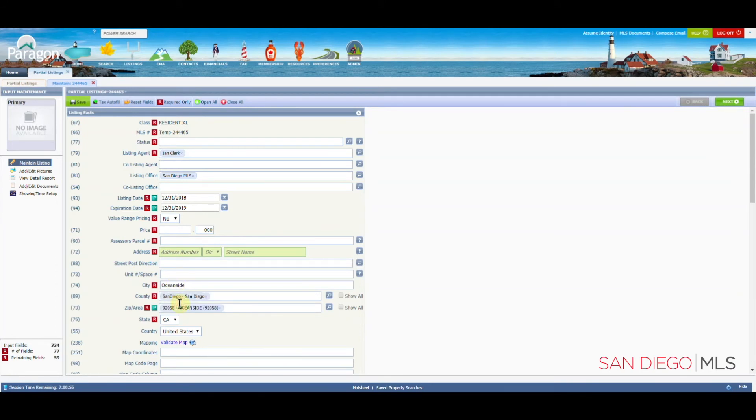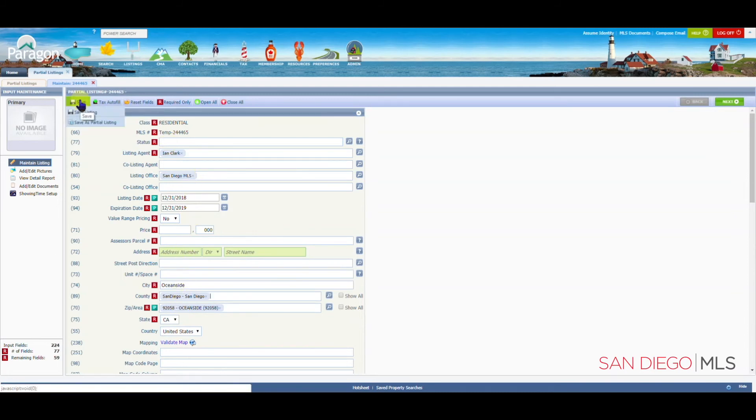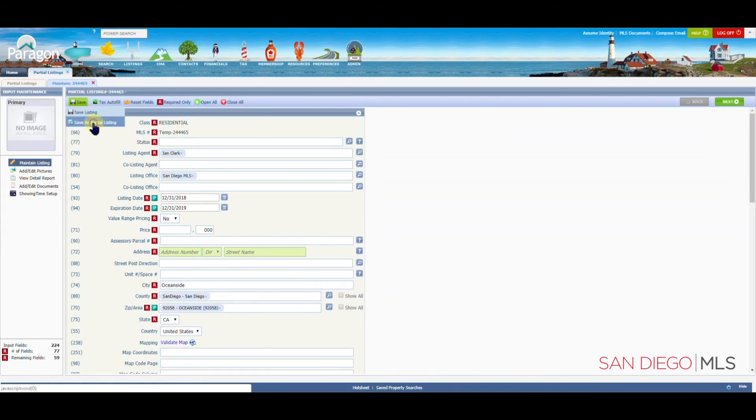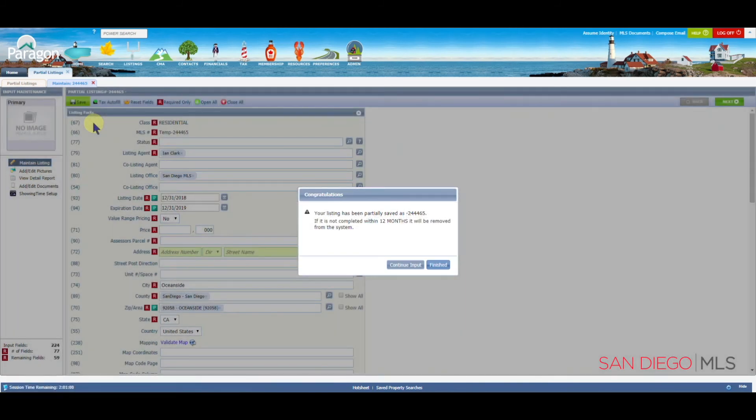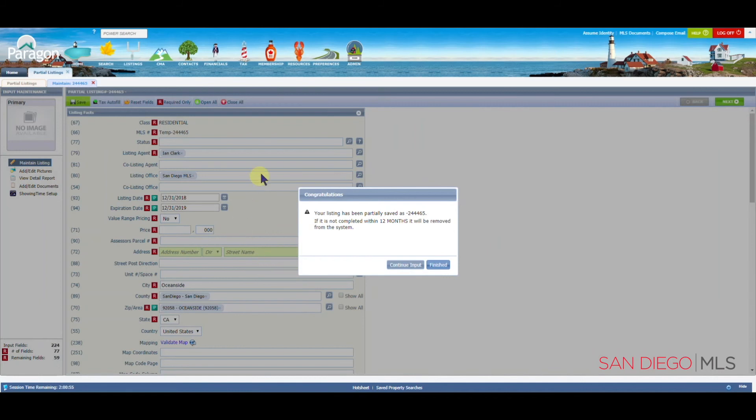Anytime you are working with a partial listing, you'll want to go to the save button, and then down to save as partial listing. And again, anytime you click on save, make sure to see this box that says congratulations, your listing has been partially saved.